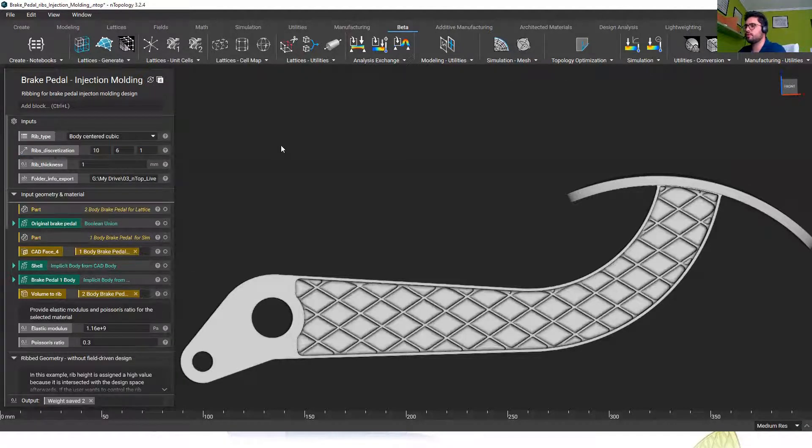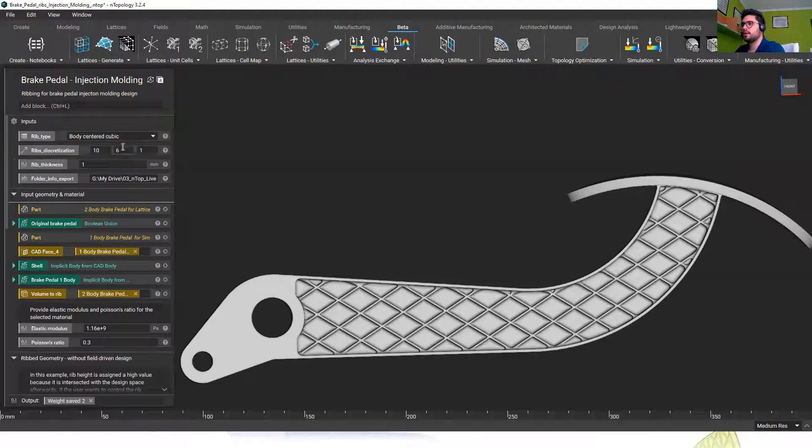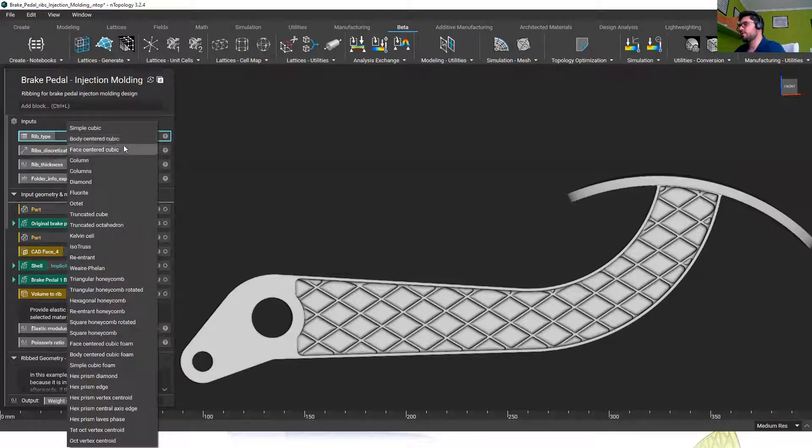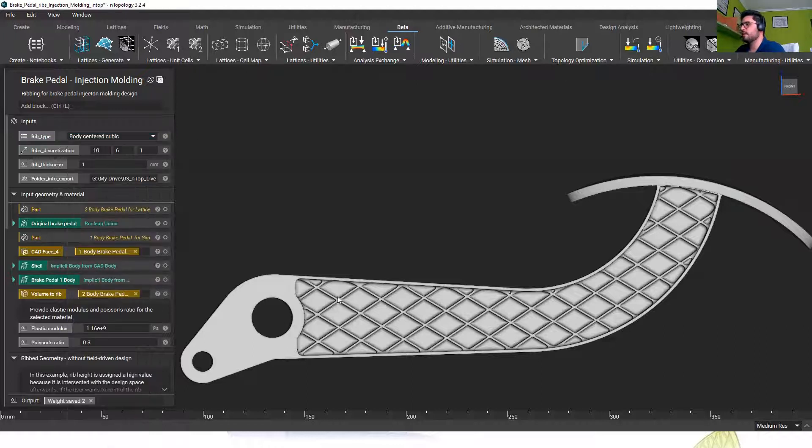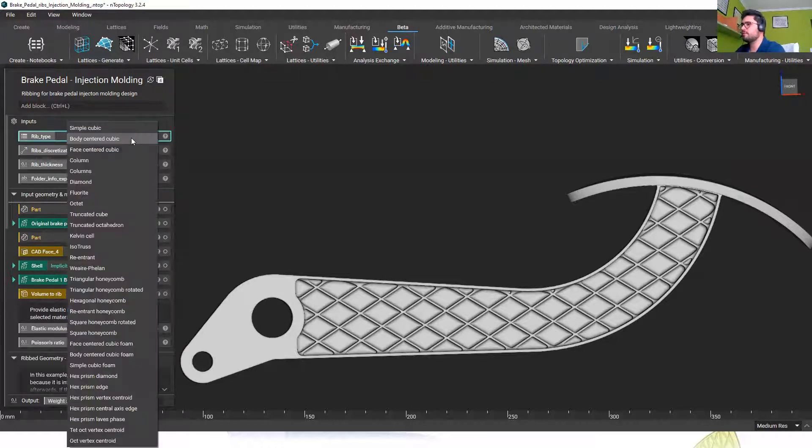If I go back to the previous design, another thing I could change instead of changing the amount of ribs is the type of ribs that we are using.